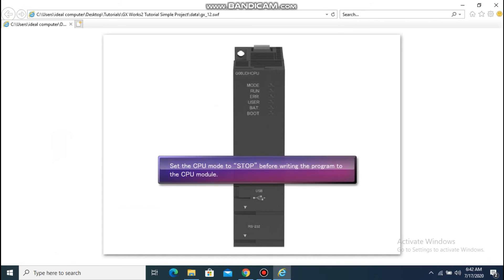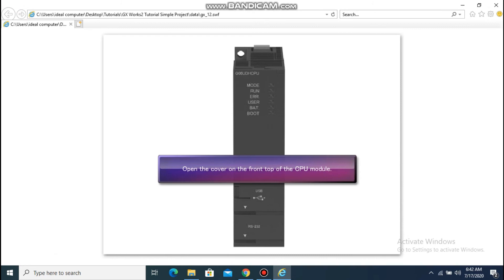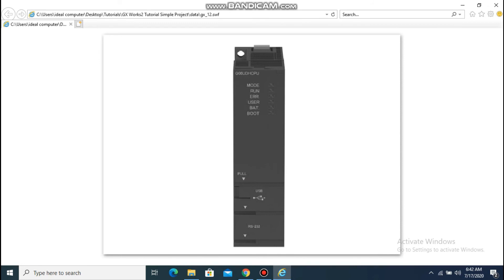Set the CPU mode to Stop before writing the program to the CPU module. To set the CPU mode, first open the top cover on the front of the CPU module.